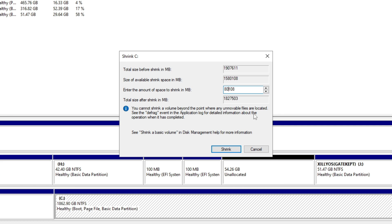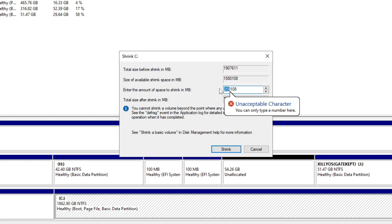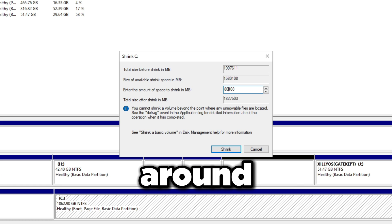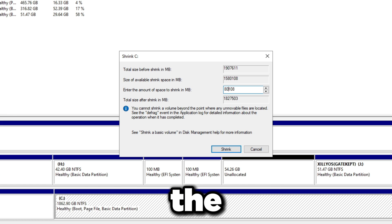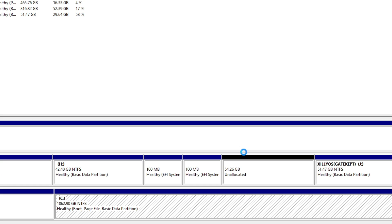I'm going to make the second boot about 80 gigabytes, so that's 80,108 MB. If you want 200 gigabytes, just enter 200,000. Keep in mind that if you're using the method without a USB stick, the Windows installation files are around six to seven gigabytes, so I'm adding an extra seven gigabytes on top of the 80 GB, since I'll be deleting the temporary fake USB partition afterward. Then press Shrink.